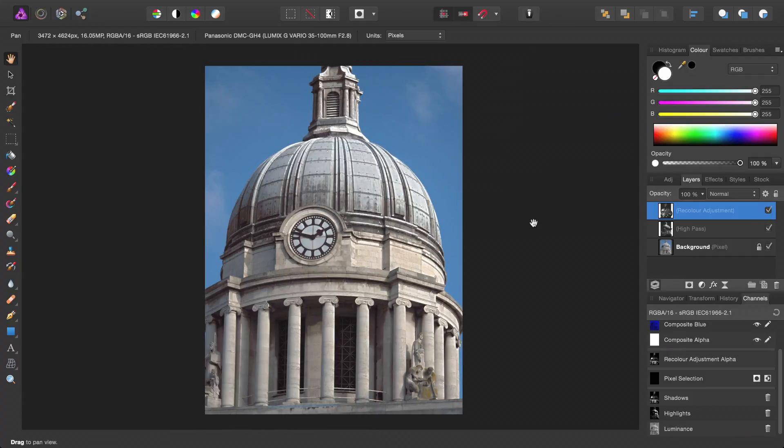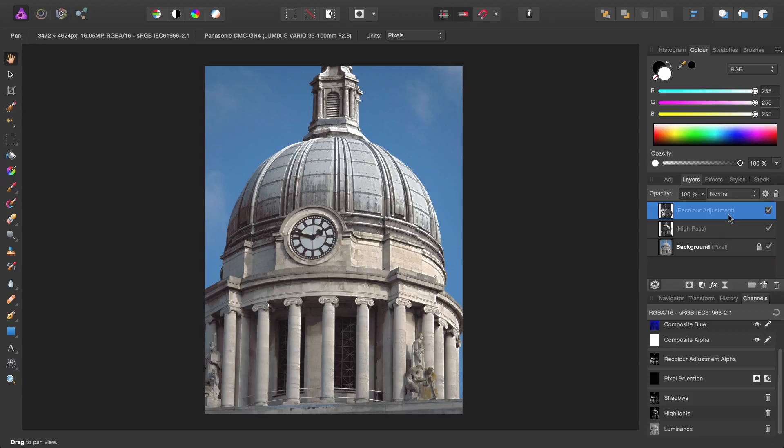So hopefully you'll start to see that we can be very specific about which tonal areas we're targeting with filters and layers.